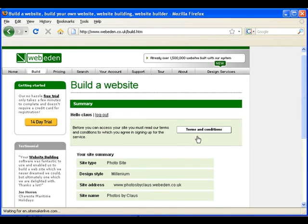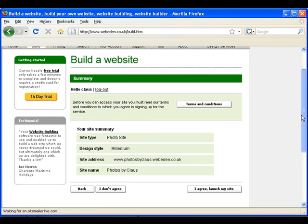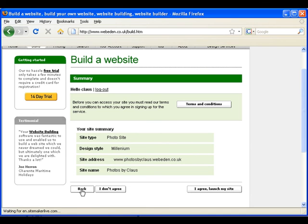This is where you read the terms and conditions. It is advisable to read those before you sign up. You can also see a site summary and you can go back if there is something that you don't like. If everything is ok, click this button to launch a site.